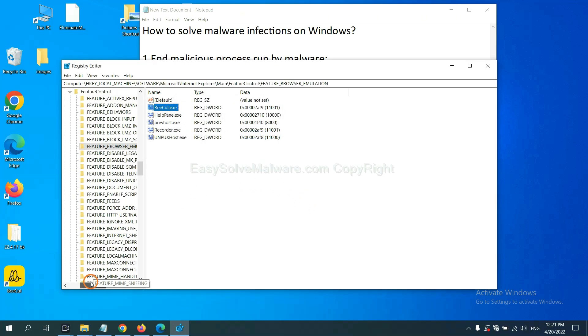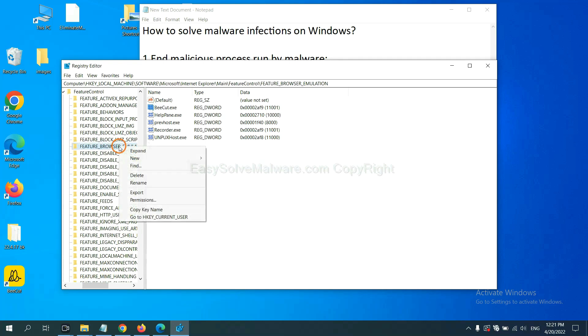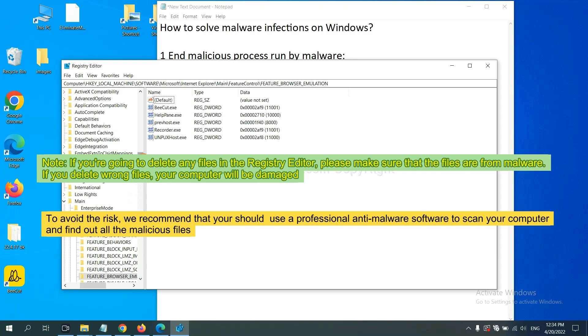Now we have found some files from the malware. Right-click on the folder and click delete. If you are going to delete any files in the Registry Editor, please make sure that the files are from malware. If you delete the wrong file, your computer will be damaged.